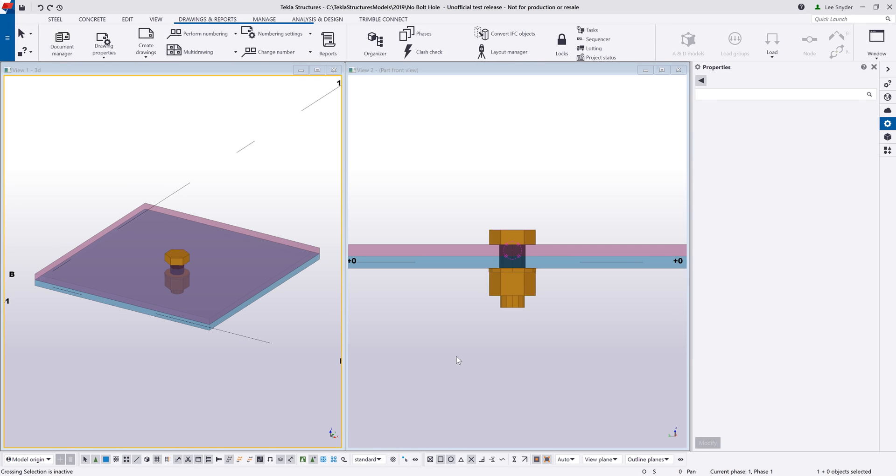Hello and welcome to this presentation. My name is Lee Snyder, the product manager for the steel segment here at Trimble, and today I want to show a new bolt option that's available in Tekla Structures version 2019.